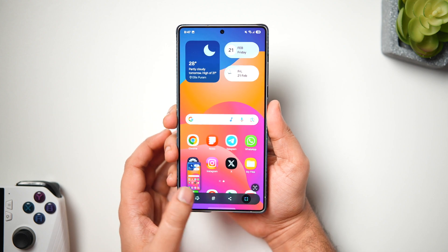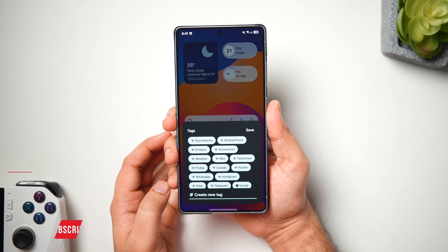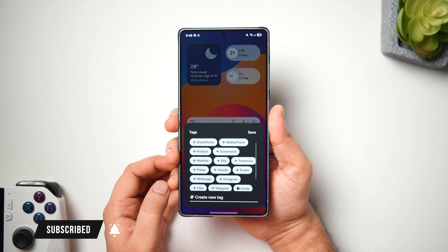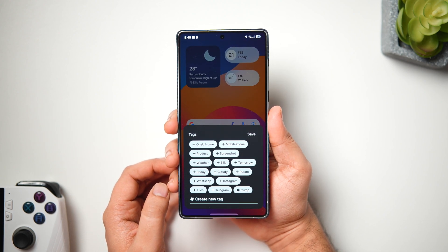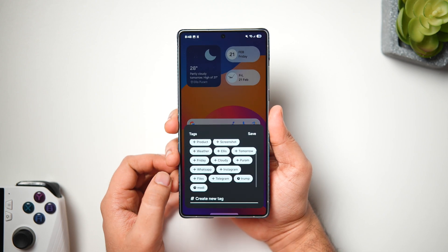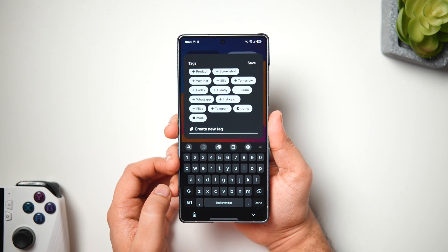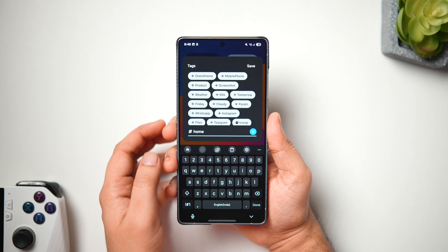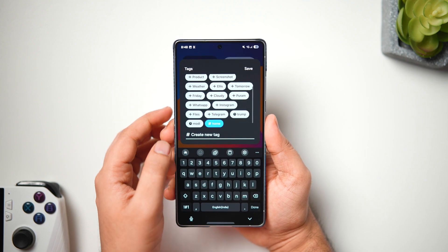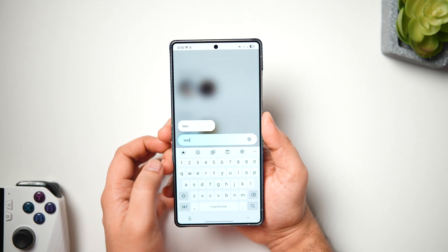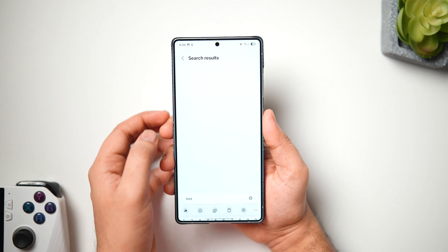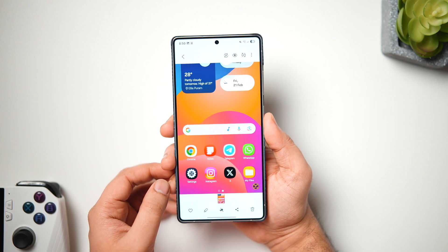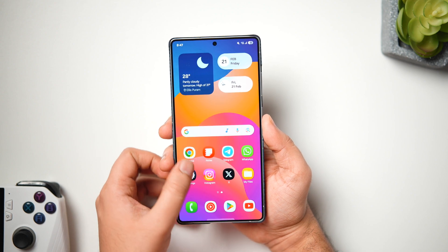So to avoid such situations, whenever you take a screenshot, you'll see a hashtag icon right at the bottom. Simply tap on it and it opens a pop-up menu showing all the generated tags related to that screenshot. The best part is you can also add your own tags for convenience. Once done, whenever you're looking for a screenshot, simply click on the search icon and type that specific tag.